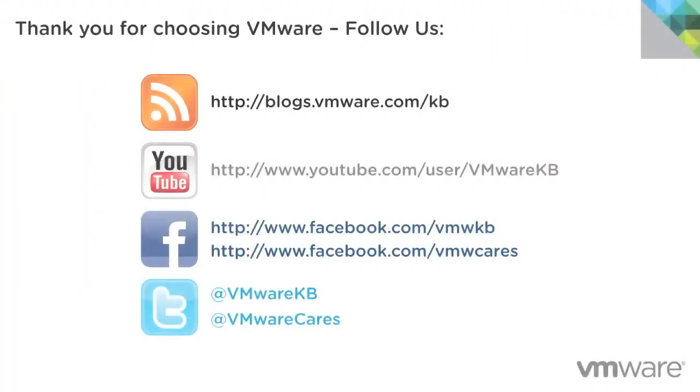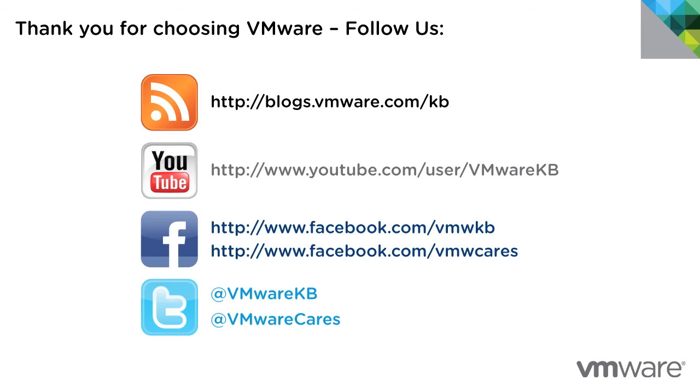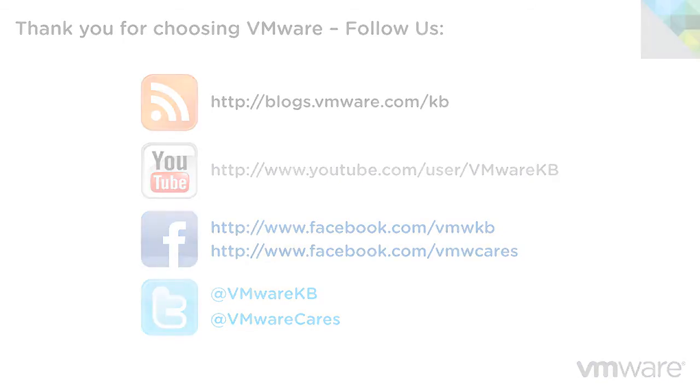This concludes our look at upgrading VMware Workstation 9 to Workstation 10. For additional video tutorials, be sure to subscribe to our KBTV YouTube channel and our blog. Thank you for choosing VMware.